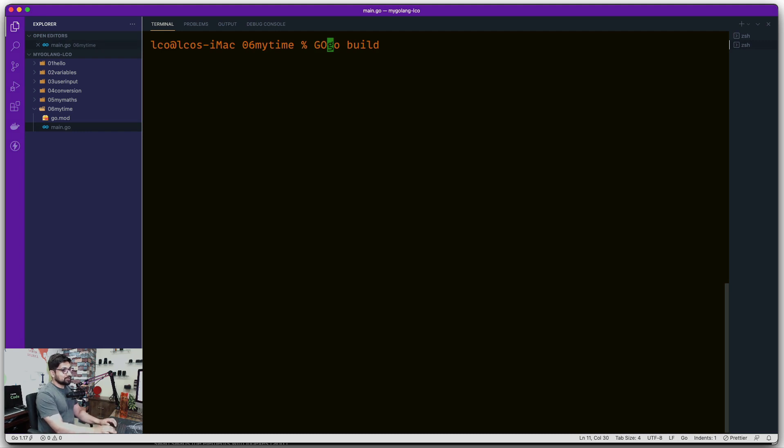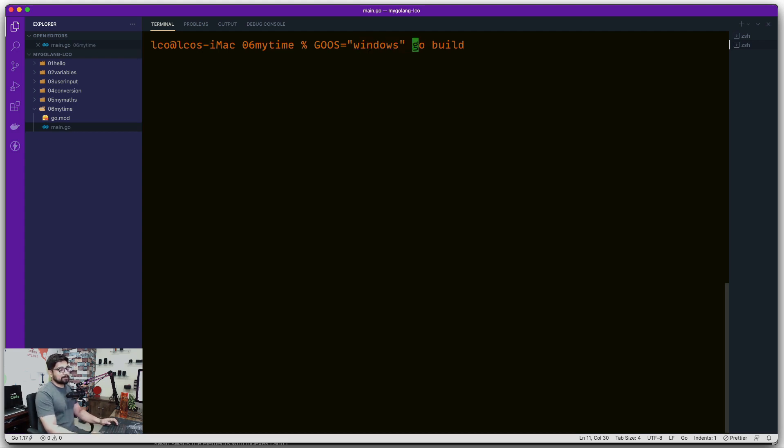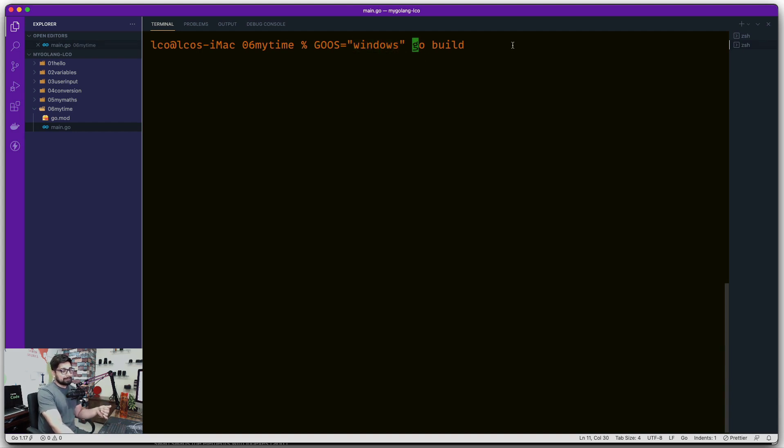But before running this file, if you go ahead and say I want to change the value of GOOS and use an equal sign, I'm on a Mac so I'll start with Windows. Now GOOS when I say Windows means I want to build this application using the parameter GOOS equals Windows.